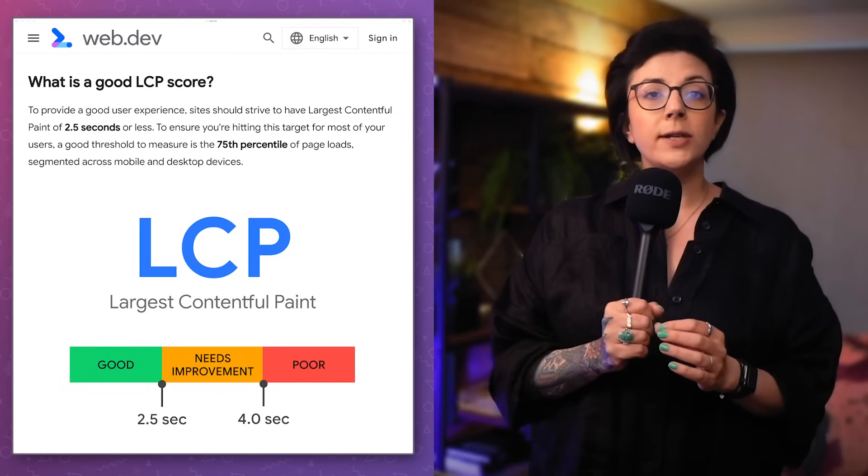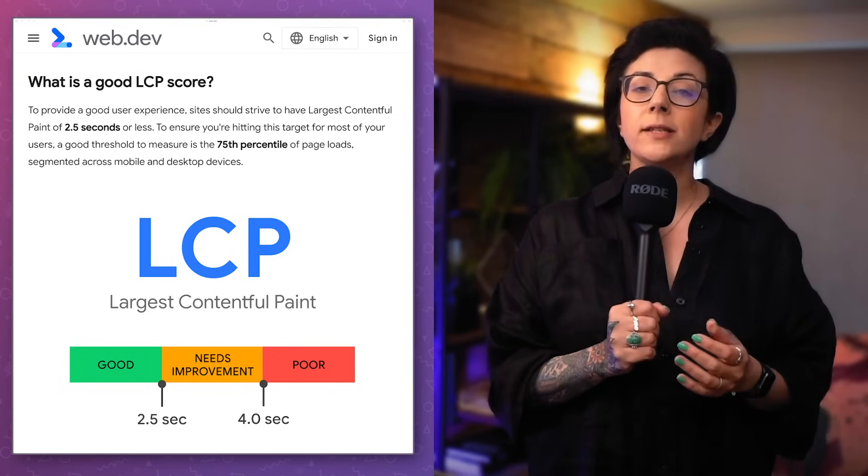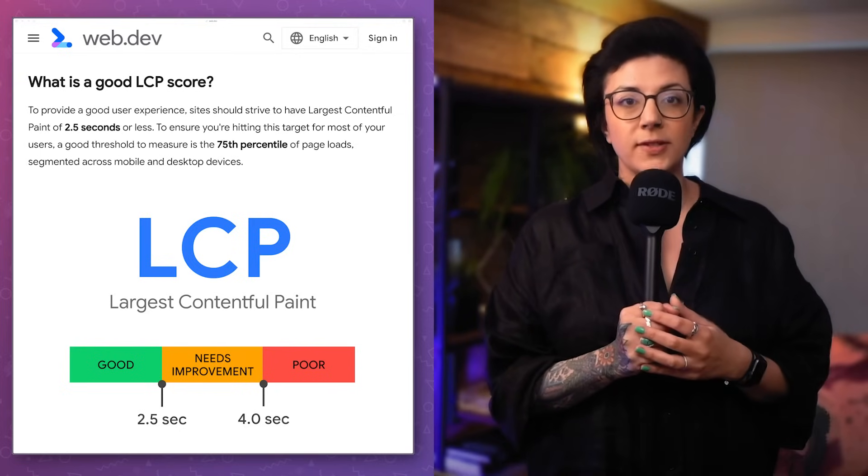It looks like the Largest Contentful Paint needs fixing. Largest Contentful Paint, or LCP, is the Core Web Vital metric that marks the point in the page load timeline where the main page content has likely finished loading. A good LCP score is under two and a half seconds.